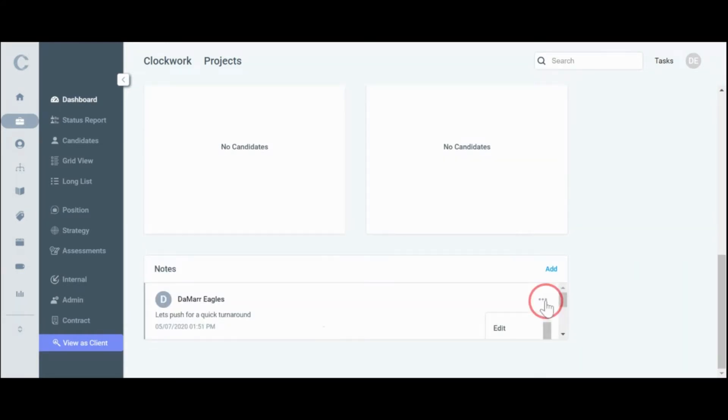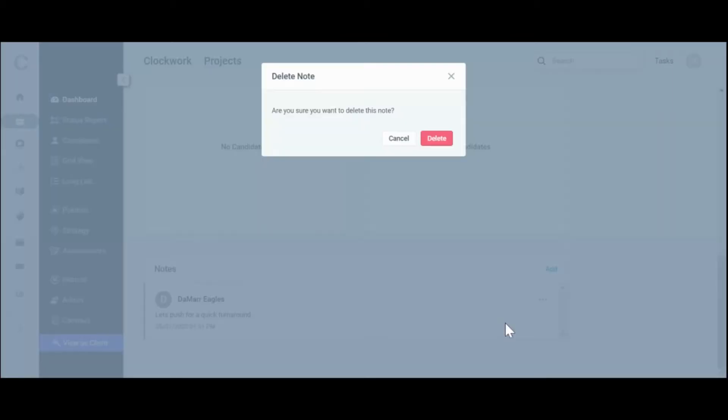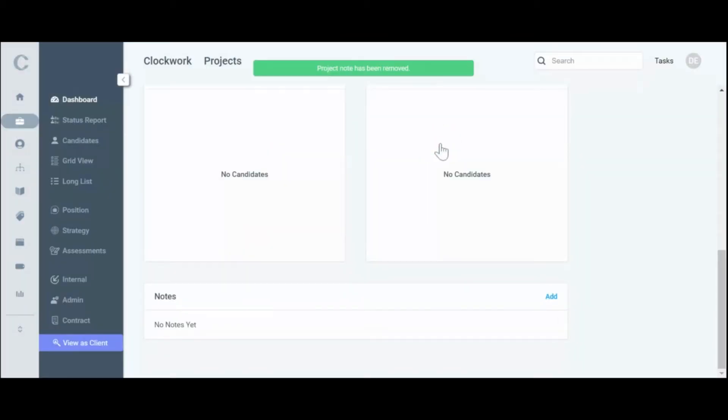Click on the menu button towards the right, scroll down to delete, and confirm deleting the note.